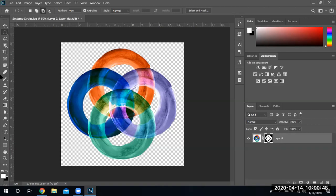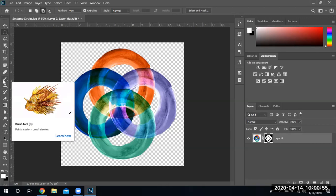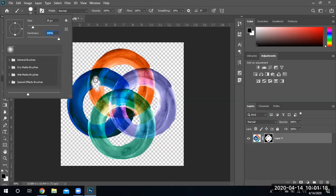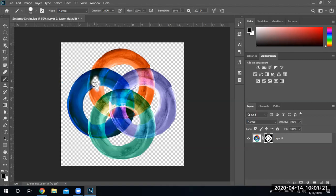We can also modify the mask by just going ahead and clicking on our brush tool — using black to hide, white to reveal. Make sure you have the mask selected. We can do little touch-ups — if we change black and white we can actually hide it, see that? Let's go ahead and make a hard brush. There's a hole and if we want to get rid of it we just paint over it, just like that.